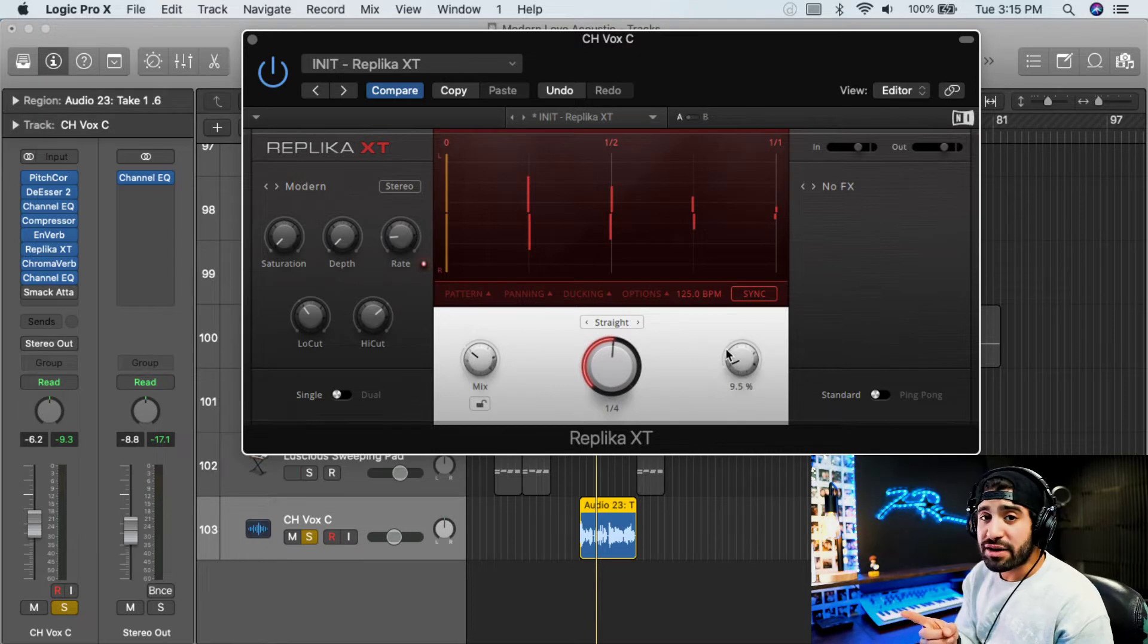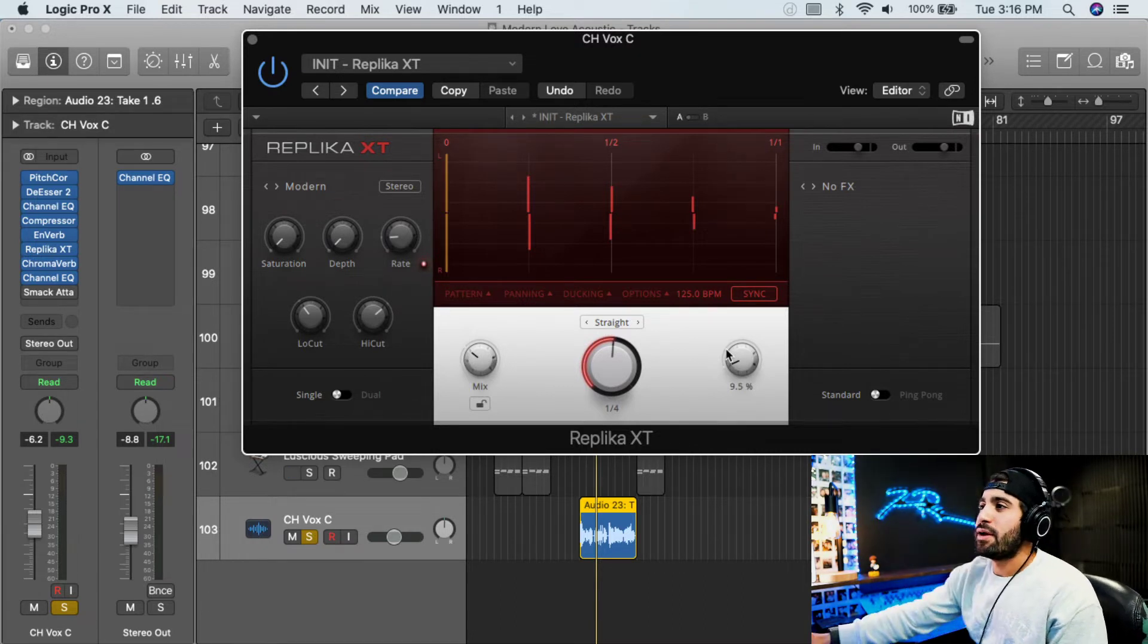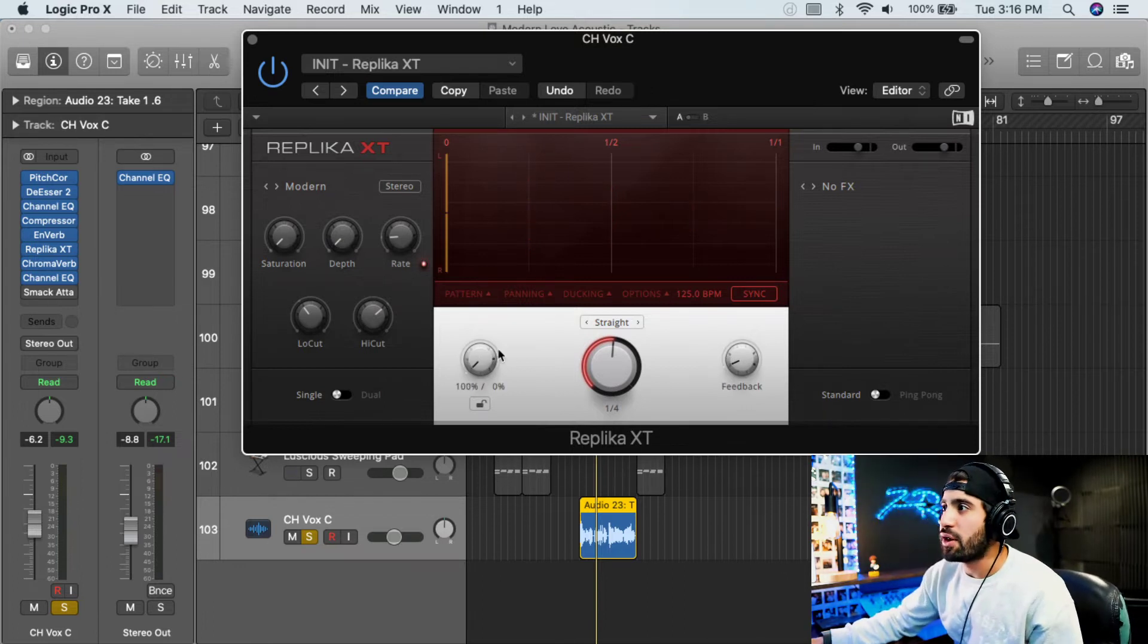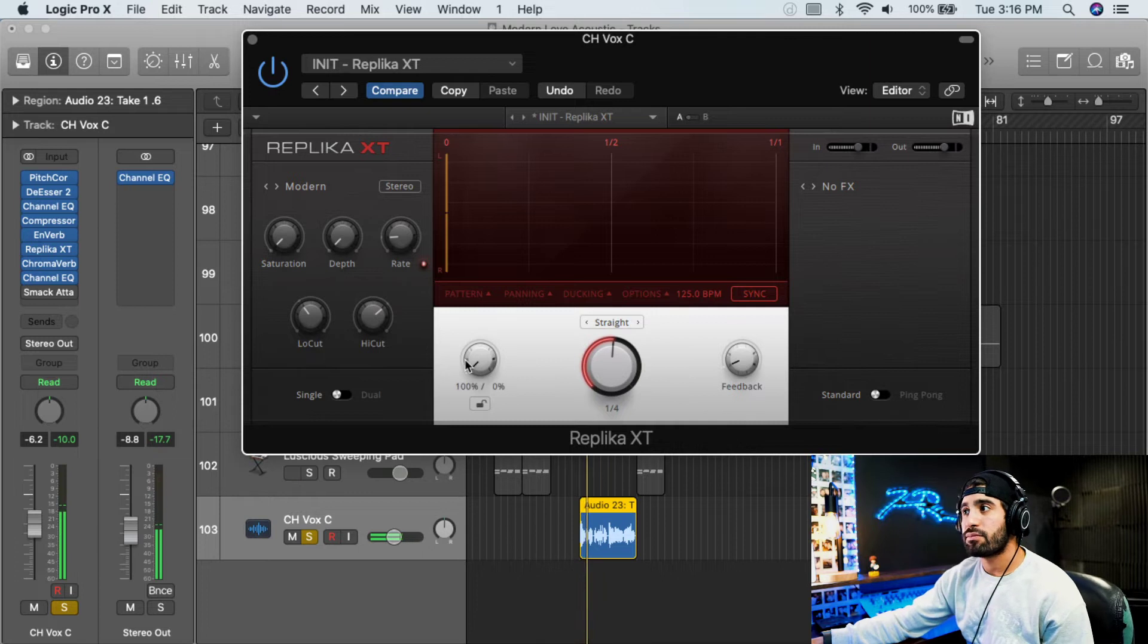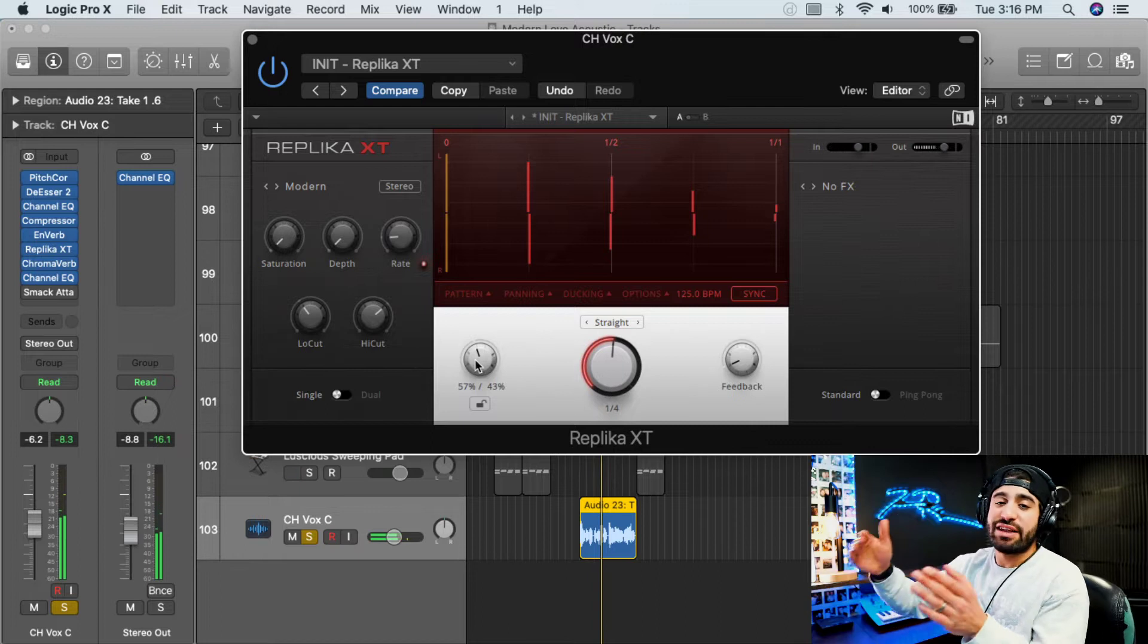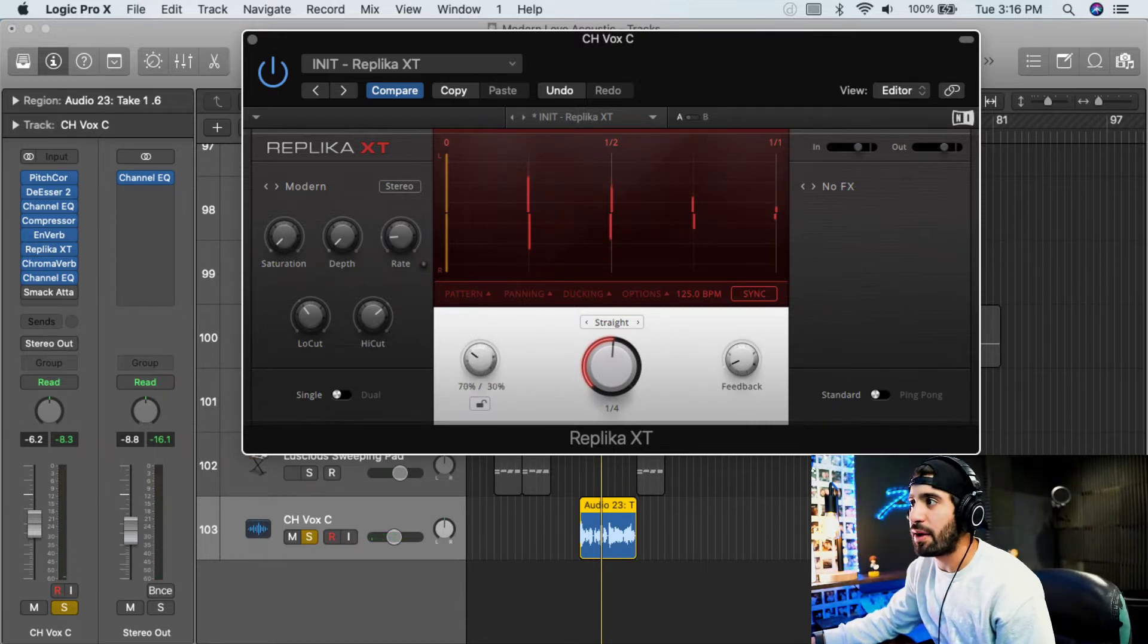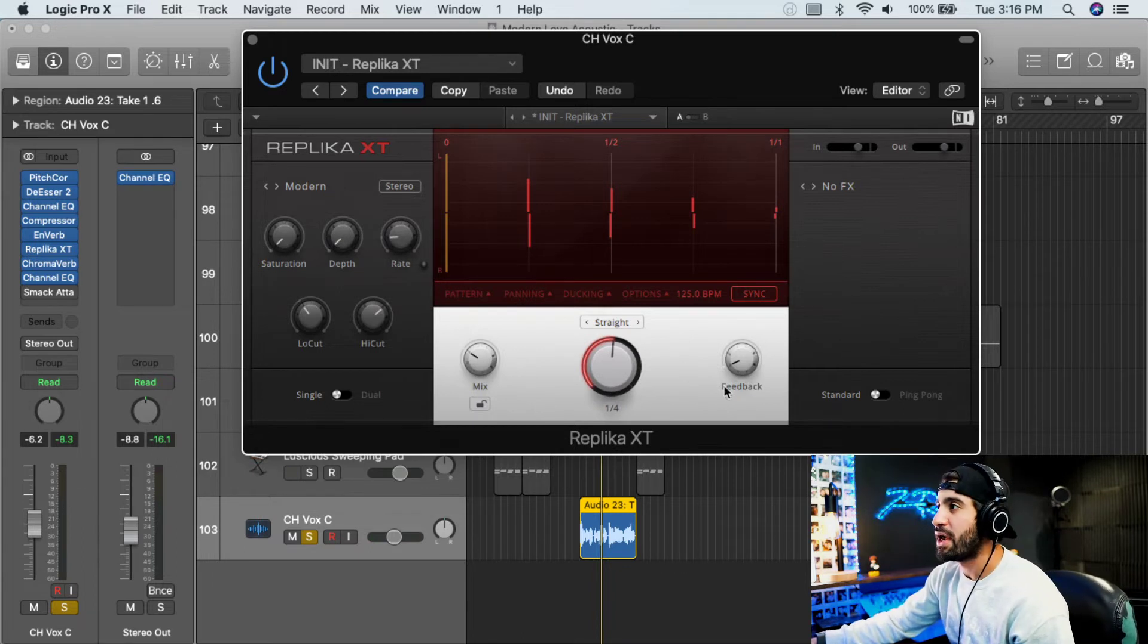One is mix, dry versus wet sound. The other is feedback. So mix is how much of the sound do you want to hear? Nothing, the mix all the way down is nothing. The mix up, the louder the echo. That's dry, dry is the original, wet is the affected sound. Okay, so how much wet signal do you want? The mix is wet versus dry signal.